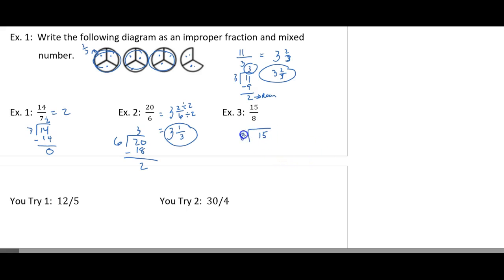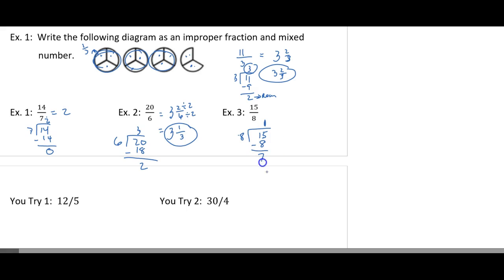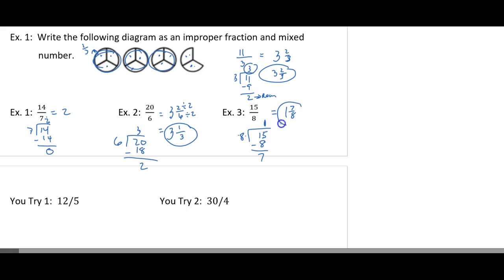Next one, 15 eighths. 8 goes into 15 one whole time. 1 times 8 is 8. When I subtract, I get 7. Can 8 go into 7? No. So this would be one whole and 7 out of 8.